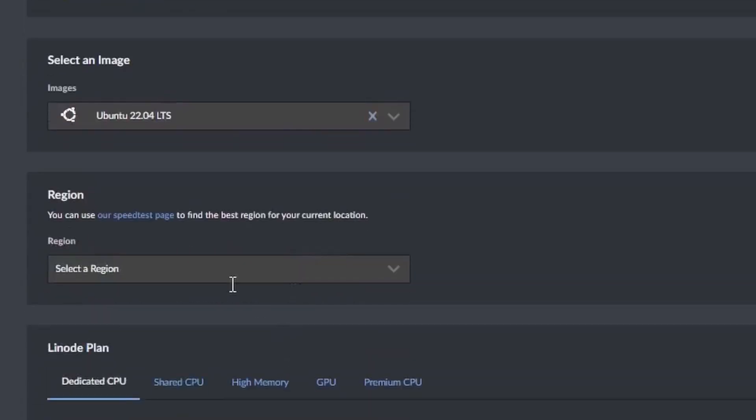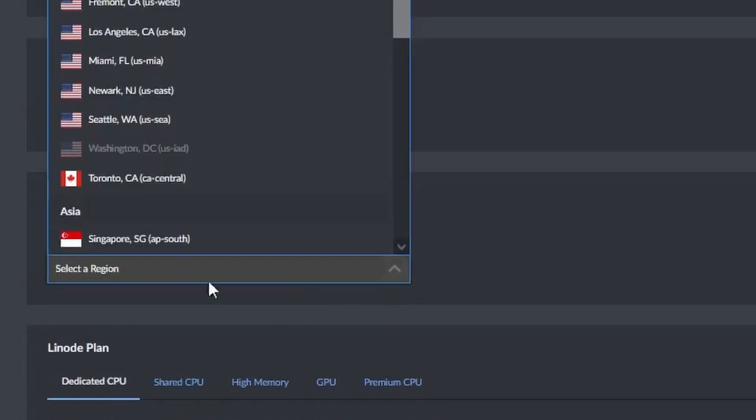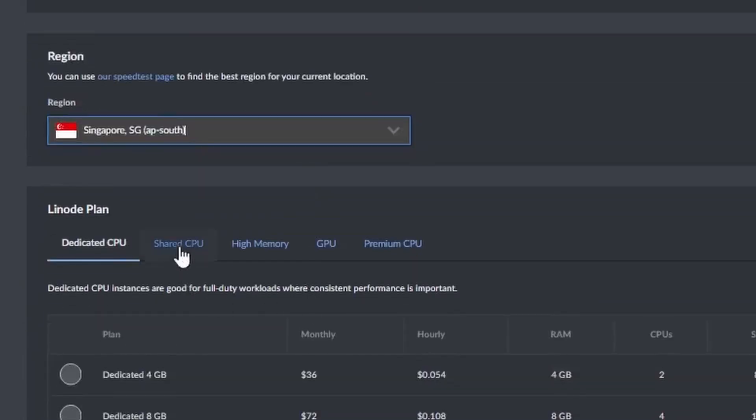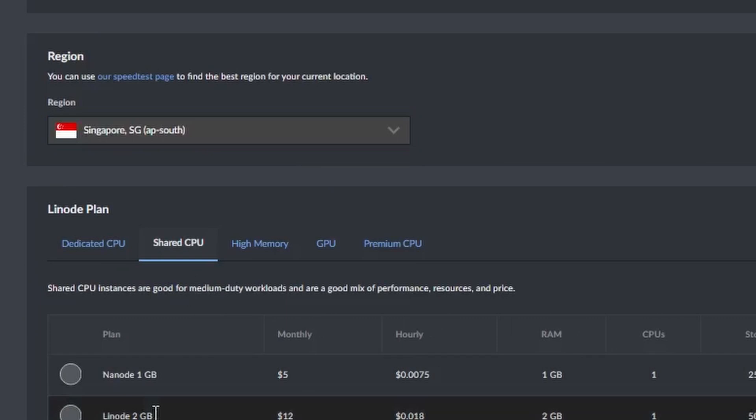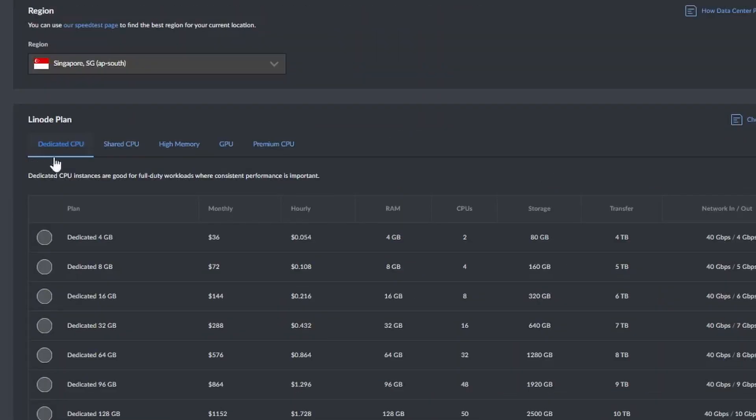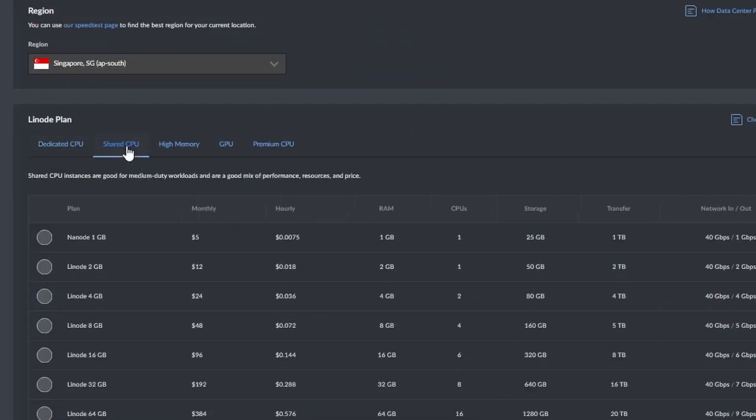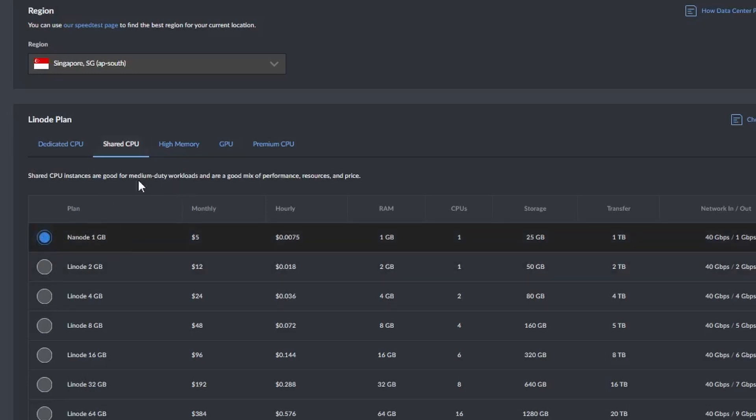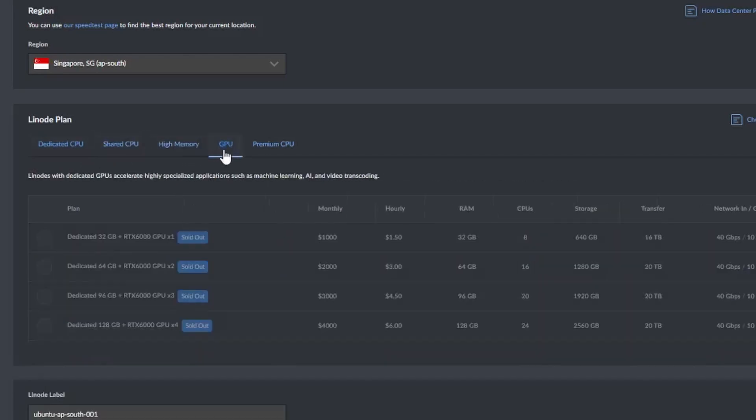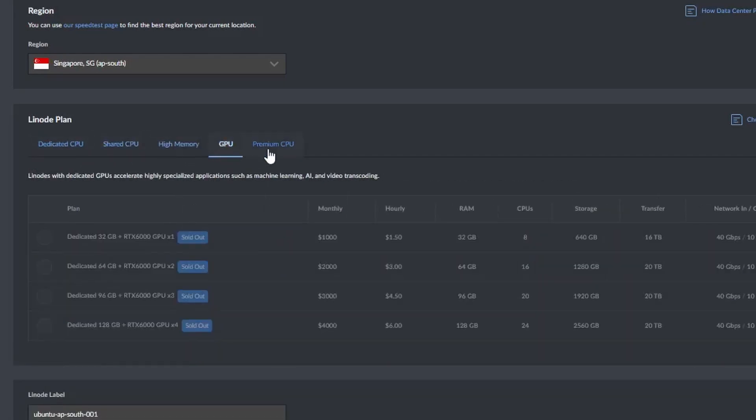The closer the region, the better the performance you'll get from your server. I will select Singapore, as that is the closest available to where I will be vacationing. For the Linode plan, I will use shared CPU. I don't think I will need a dedicated CPU for RustDesk. Choose one that is best for your application. You can choose high memory, GPU, even a premium CPU. But these are only available in certain regions.